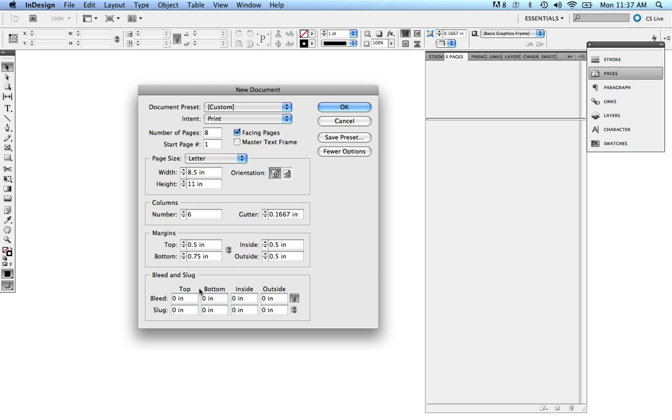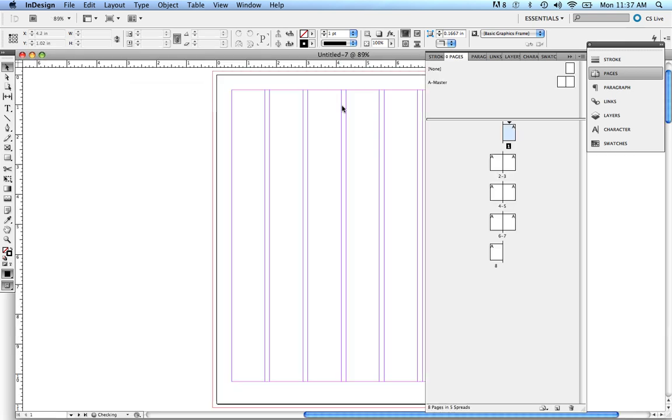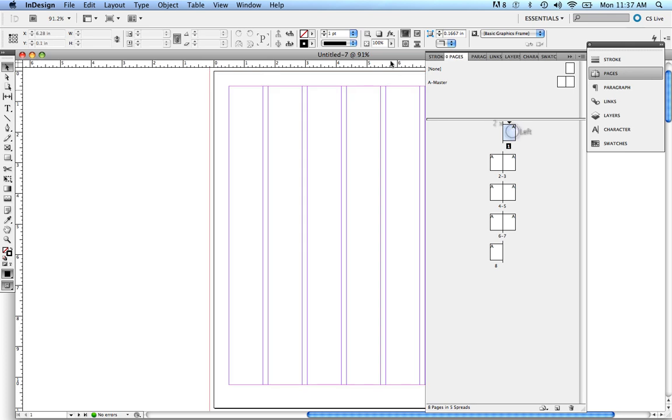Now for my bleed, I'm just going to go ahead and make my bleed 0.125, which is standard for a lot of bleeds. 0.125, definitely standard. Sometimes you'll go up to 0.25, depending on the publication, but like I said before, 0.125 is total standard for bleeds. I'm going to press OK. Here's our document.